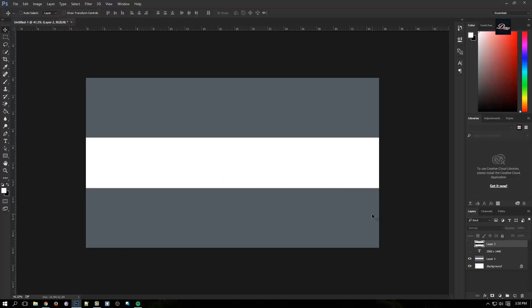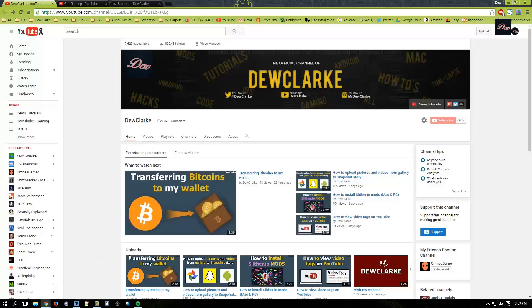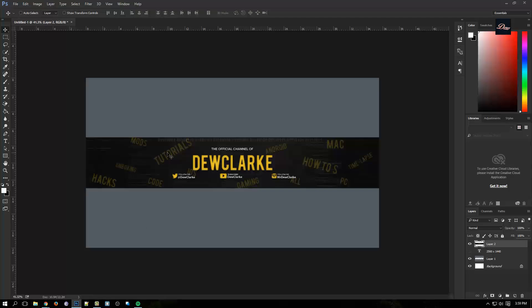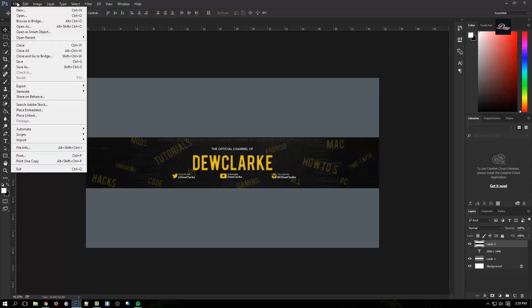As you can see here, this is my banner. I only edited in the white space area, so when I upload the image right here it fits perfectly into my background.